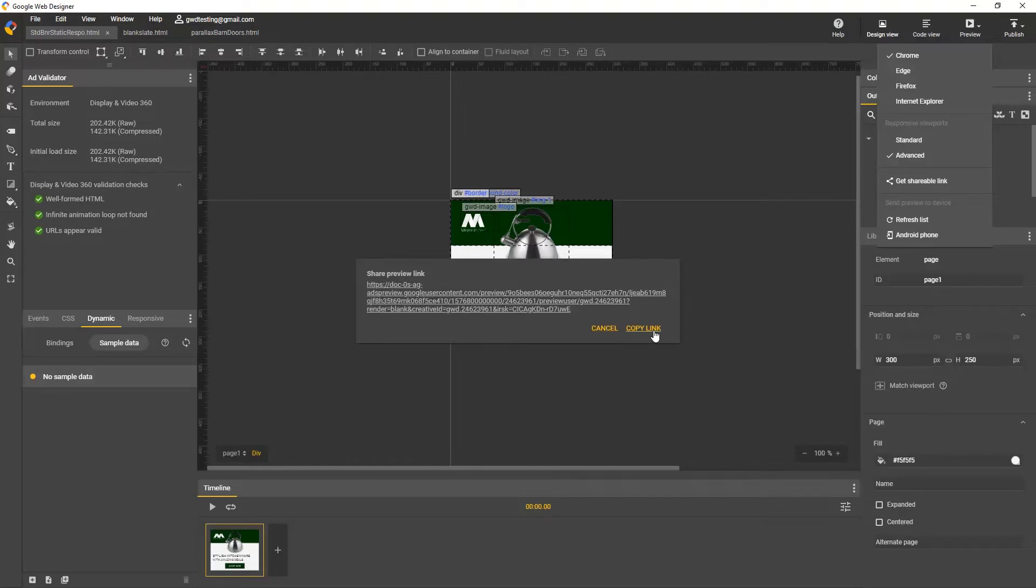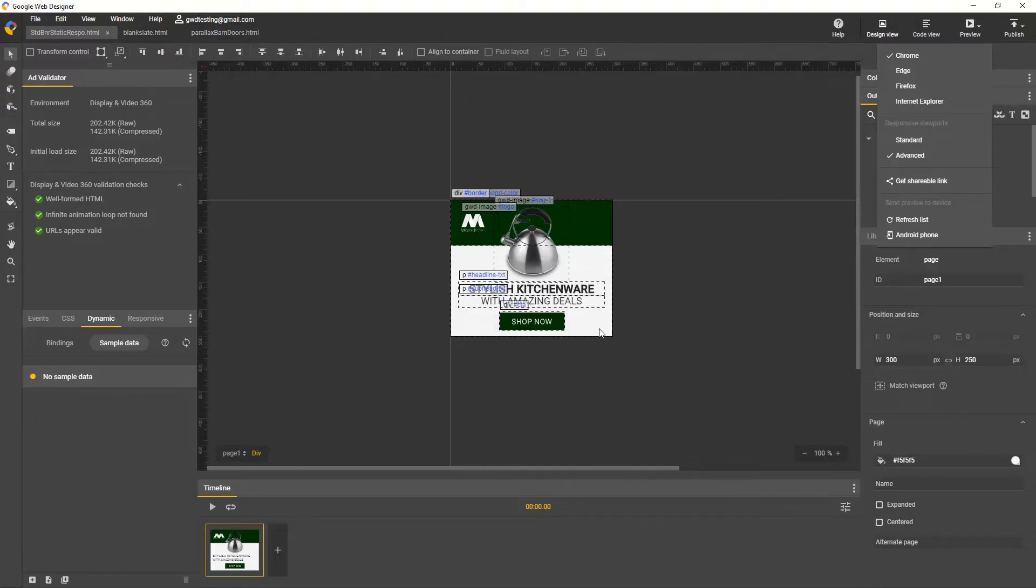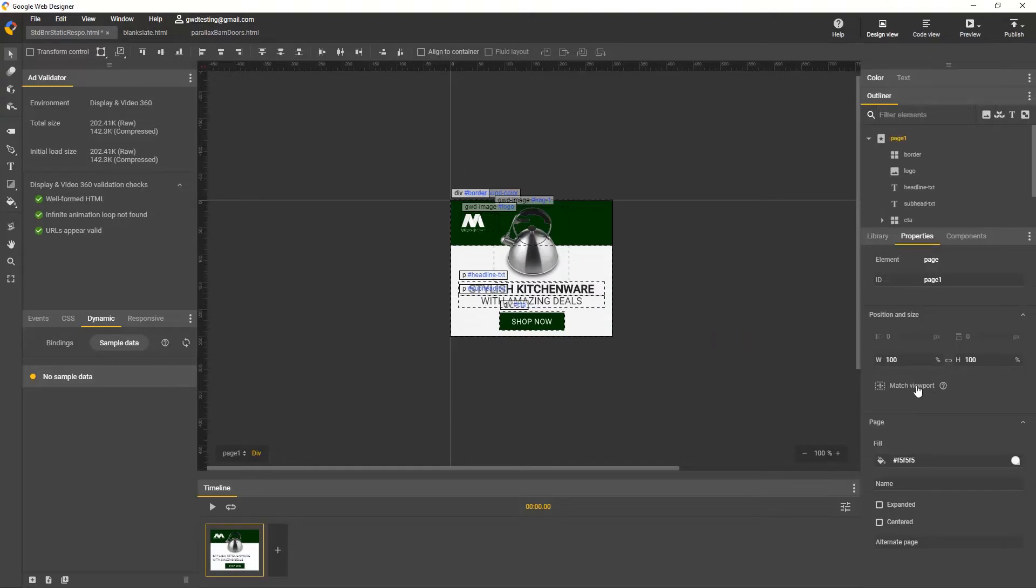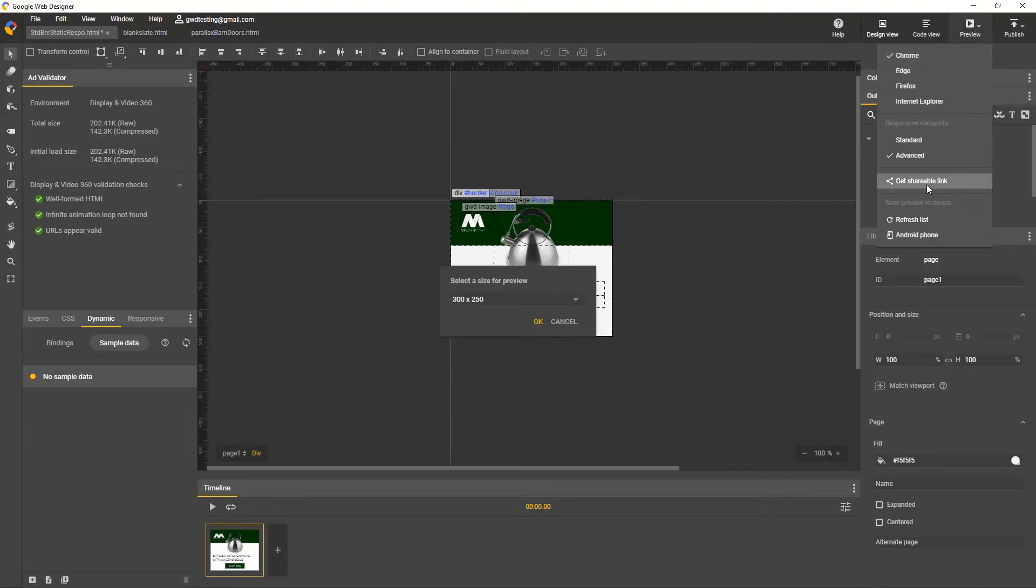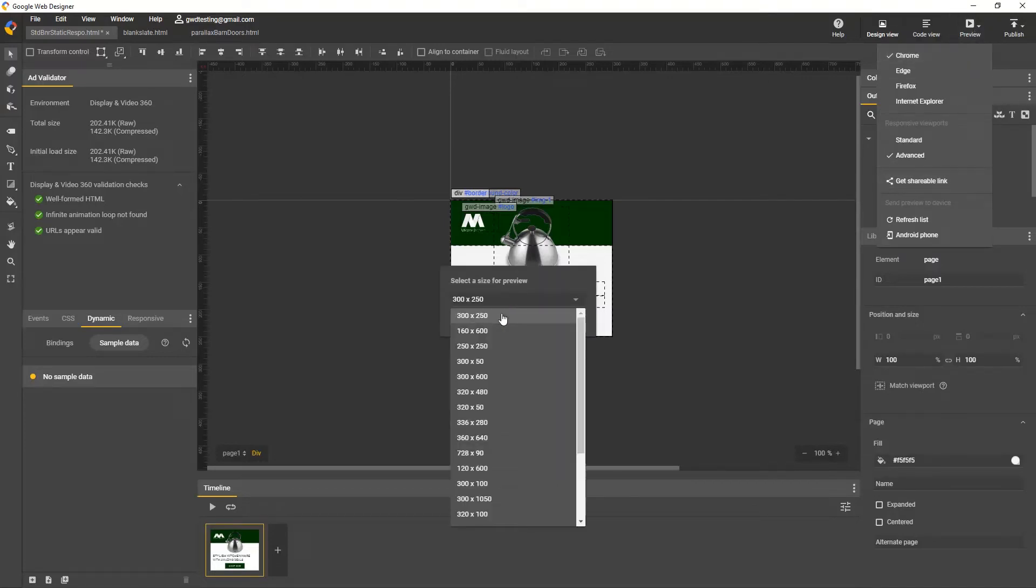Then it's easy for those people to check out your work, prove the functionality, and send their comments or approval. If you're working with a responsive file, then you'll be asked to select a specific size for previewing. I'll make this file responsive, then share a link again, and I'll see an extra step where I select one of these sizes first. Then the rest is the same.